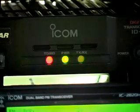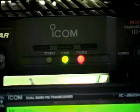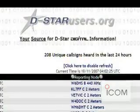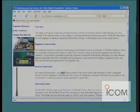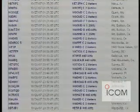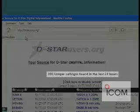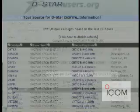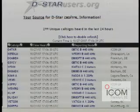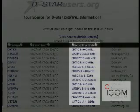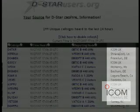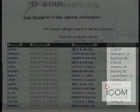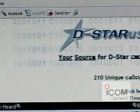The DSTAR system has a unique web-based information tool at DSTARusers.org. The website is a clearinghouse of information. On the home page is a last-heard or unique callsigns heard list — a timestamped database containing callsign, reporting node, and QTH of DSTAR users accessing the Worldwide Gateway.